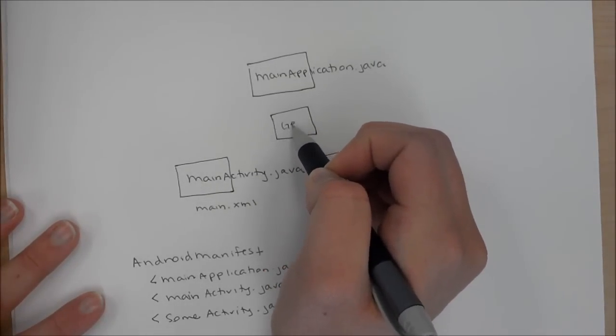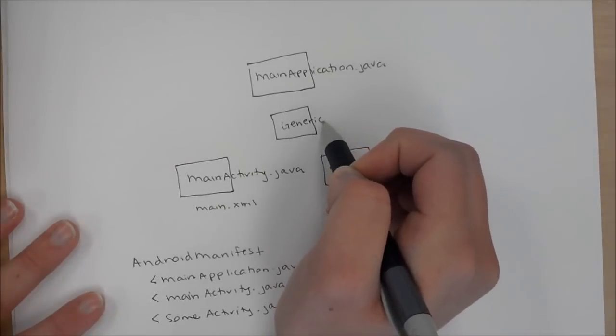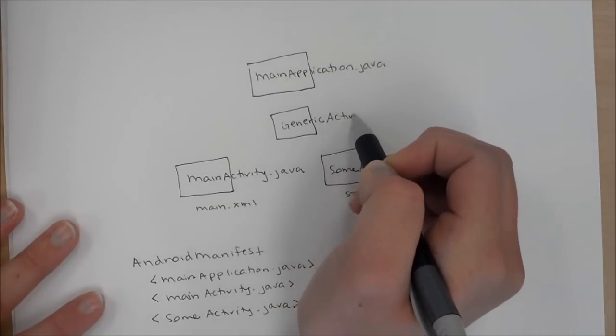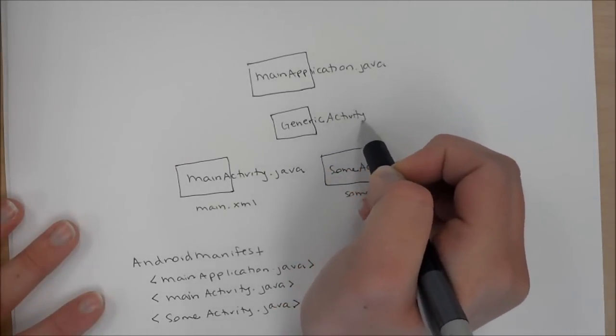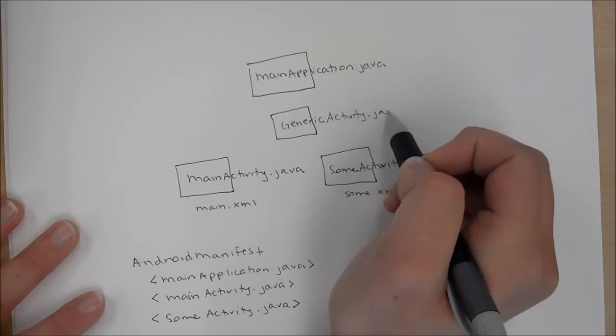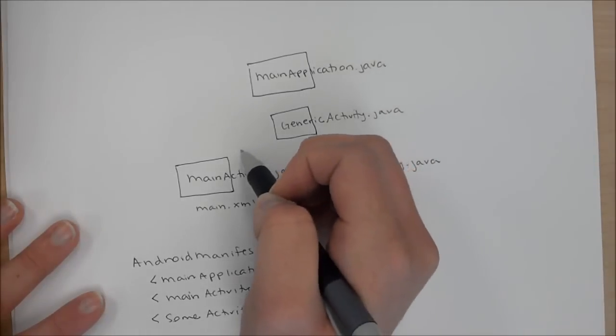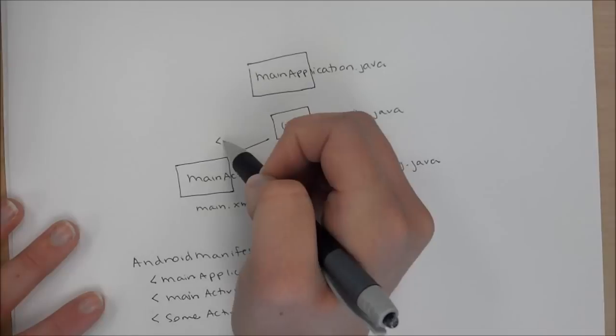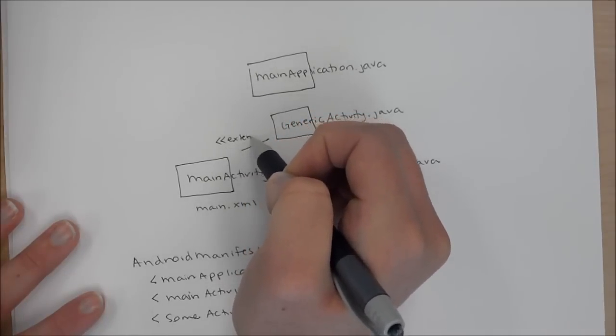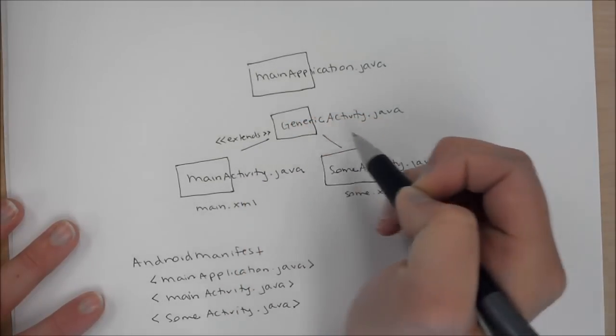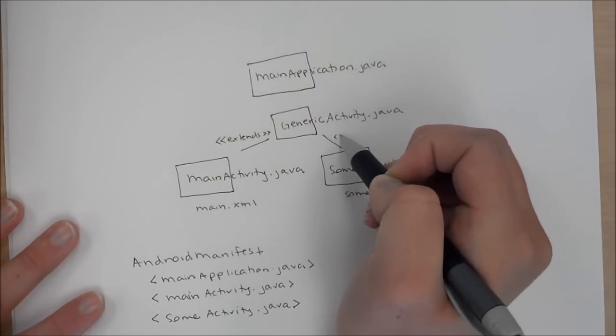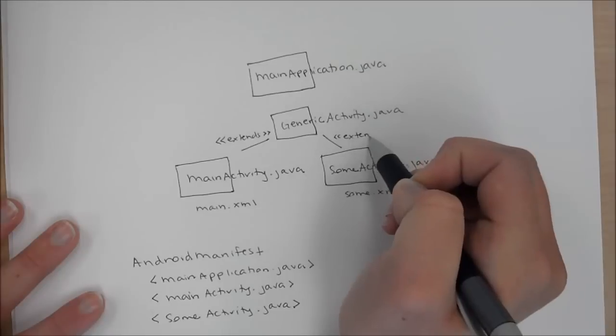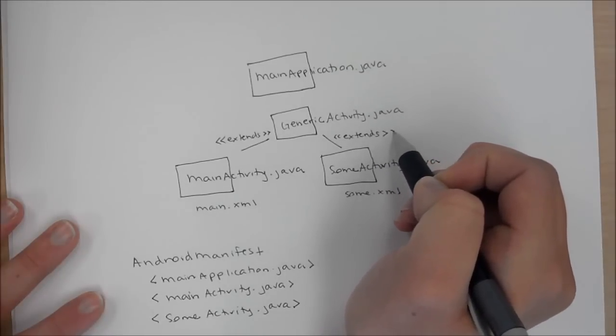So what I did is I created this generic activity.java class up top. And I had each of my main activity classes extend that class. And that allowed me to move all of those methods to the generic activity method. And then from each of my activities, I could call up those methods.